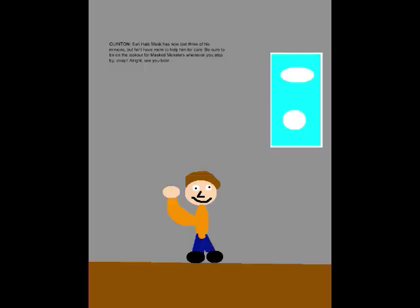So, Black Hair Mask died all because he was out of teeth for his comb! Well, I guess everyone has a weakness, don't they? Sun Halemask has now lost three of his minions, but he'll have more to help him for sure! Be sure to be on the lookout for masked monsters whenever you stop by, okay? Alright, see you later!